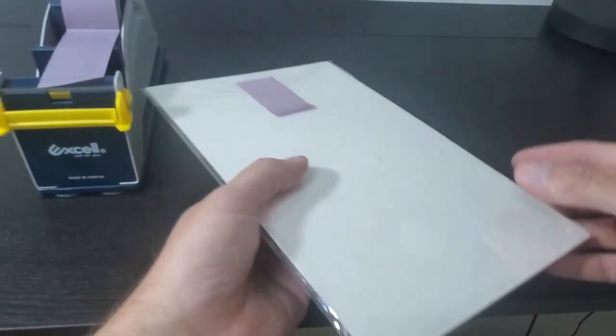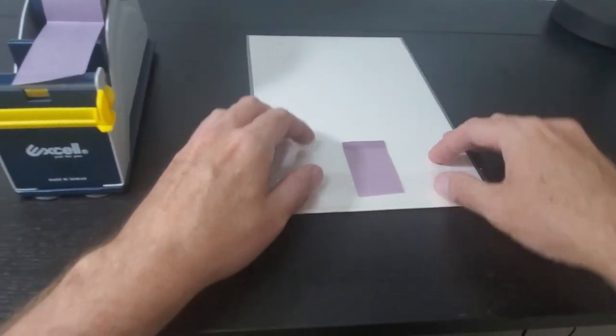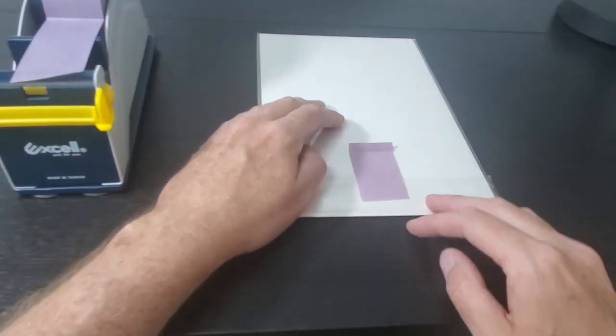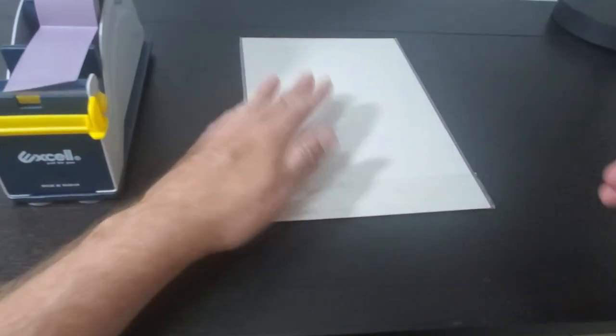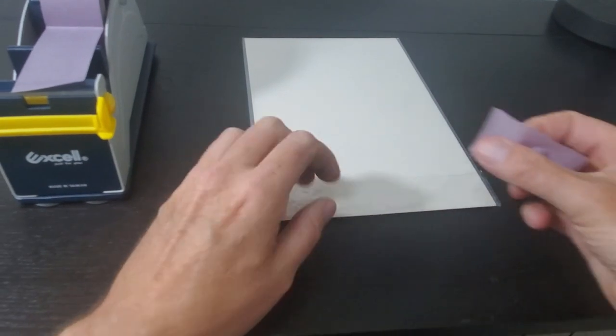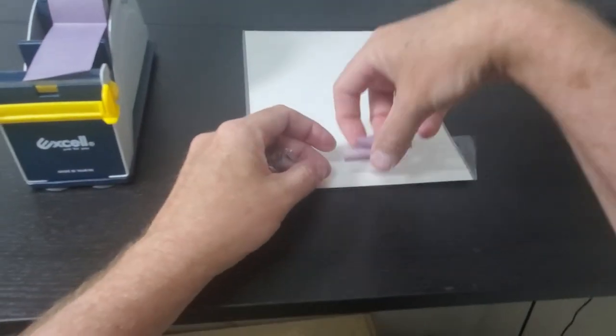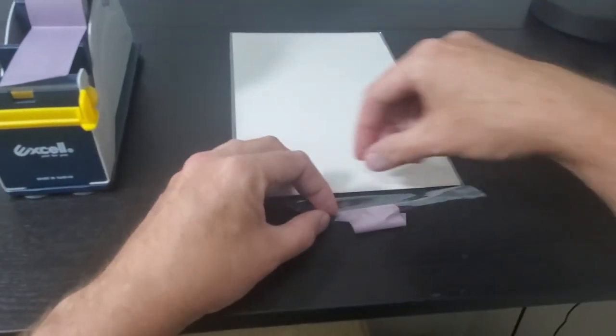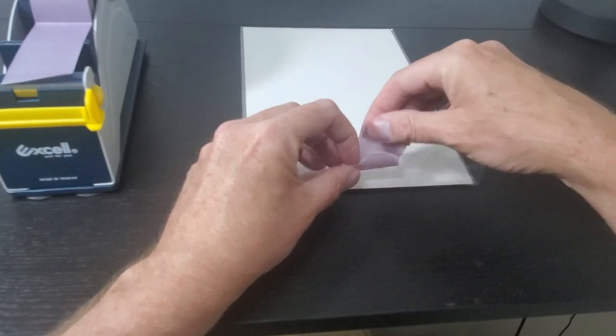When you're ready to take this book out of the bag all you got to do is just find the tab peel it off and once again you never want to leave the tape on the book because you're just asking for it for tape pulls.